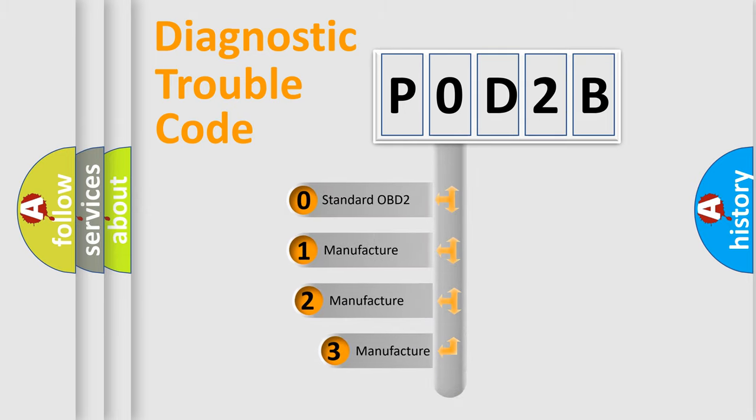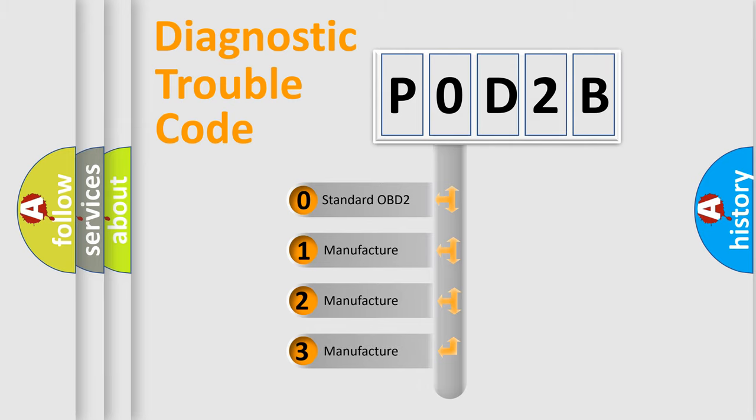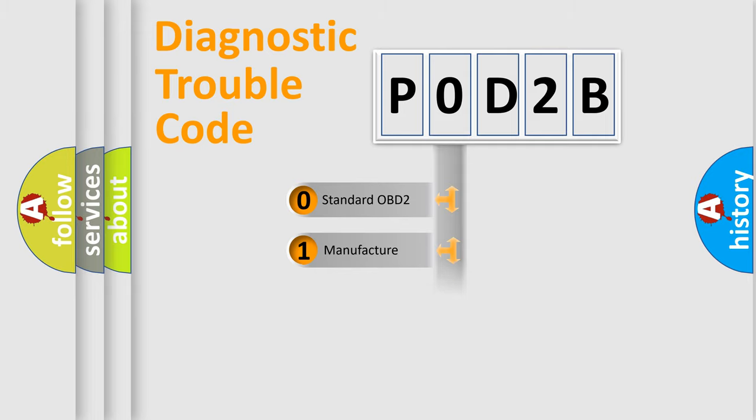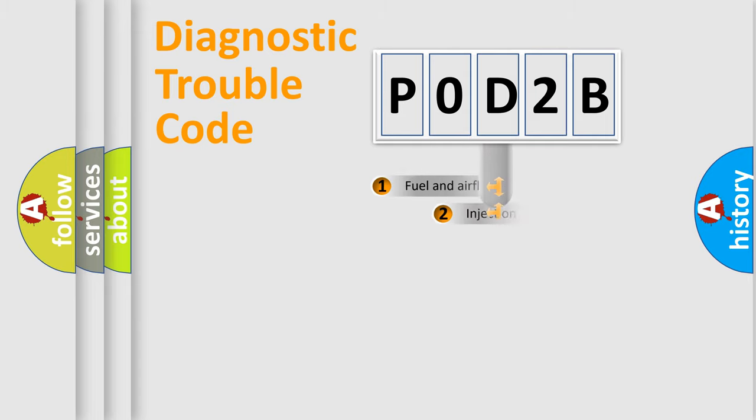If the second character is expressed as zero, it is a standardized error. In the case of numbers 1, 2, 3, it is a more specific expression of the car specific error.